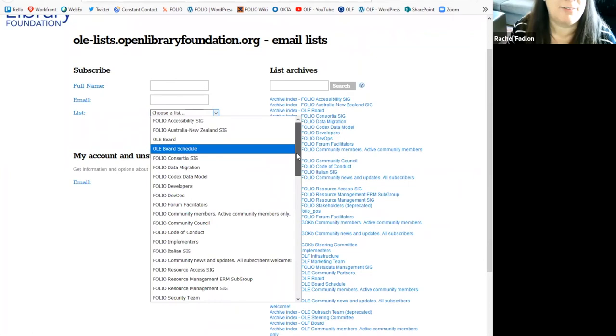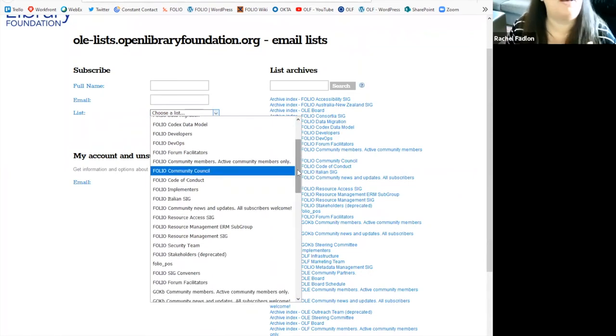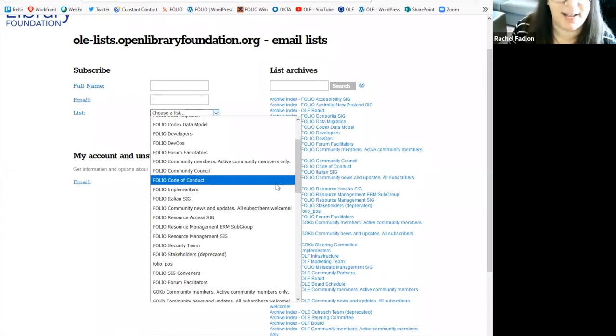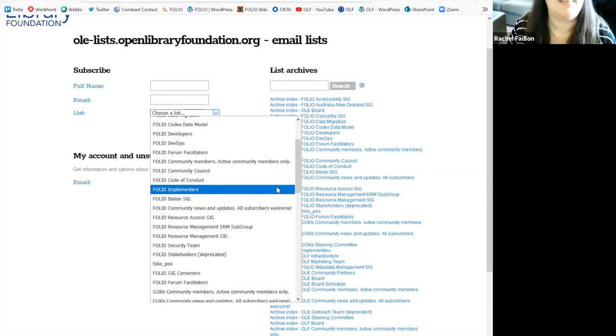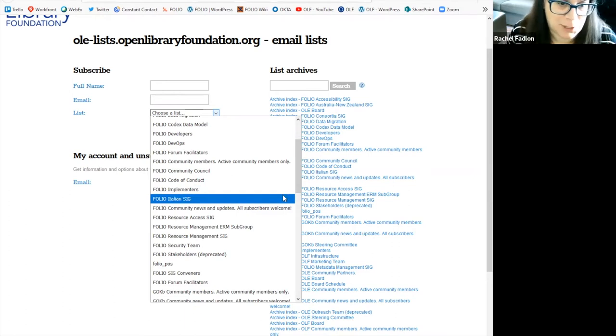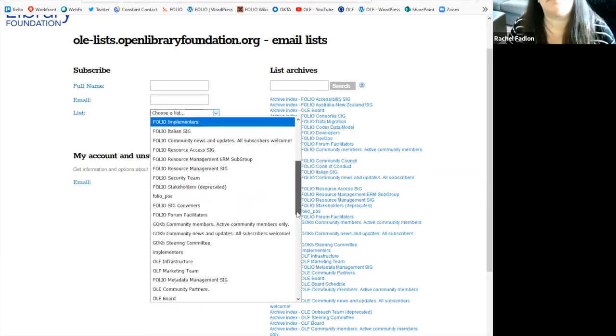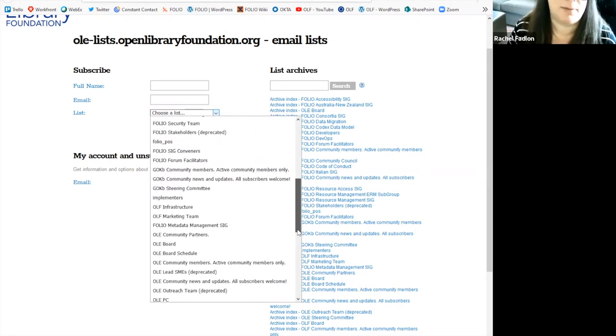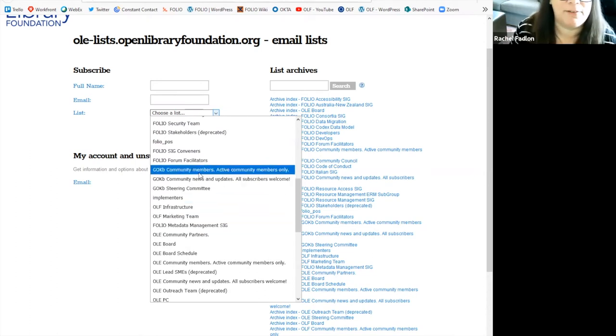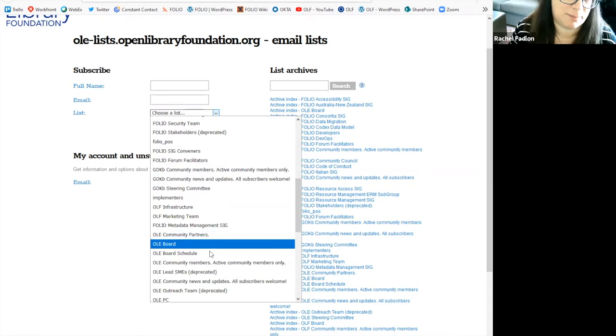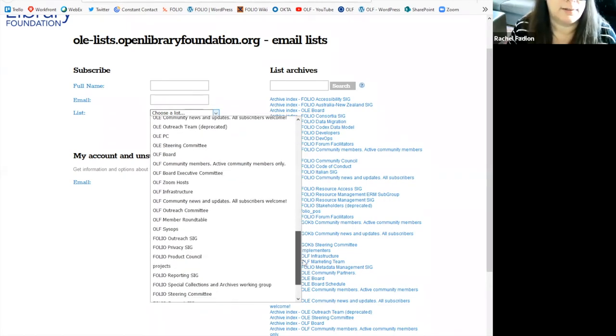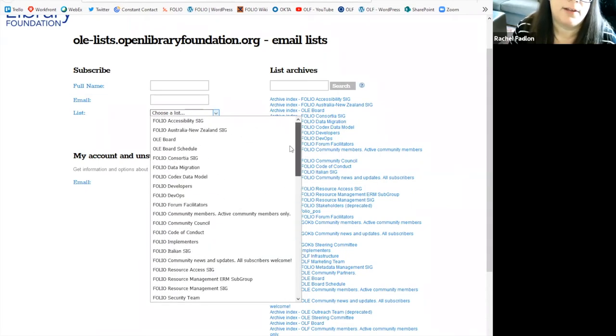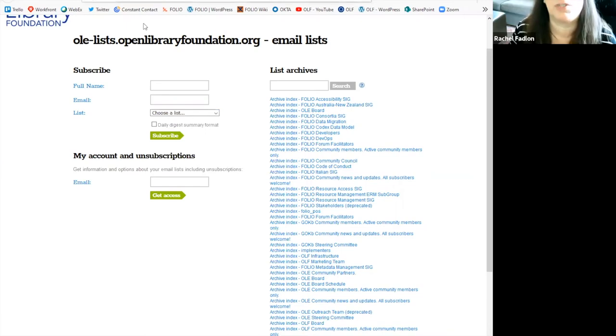If you look, we have lists here for a myriad of topics in the folio community. If you're a folio developer, if you're interested in our code of conduct, if you're an early implementer or thinking about implementing folio, there is a sig for you. If you want to learn about the Italian edition of folio, there's a sig for you. So this is hosted by the Open Library Foundation. So you'll see other emails as well from other communities within the Open Library Foundation. And you'll find some Open Library Foundation emails as well in here. The majority of the emails in here are folio. And please feel free to sign up for any of those lists that interest you that you'd like to get more information on.